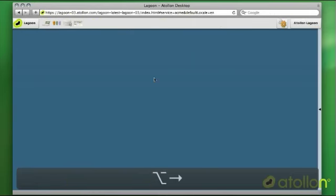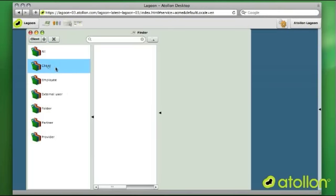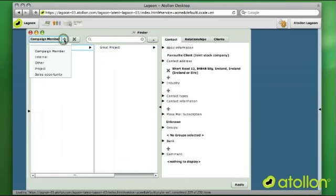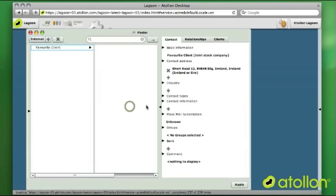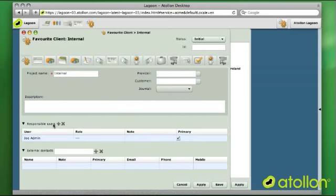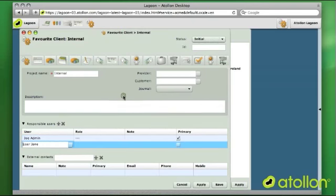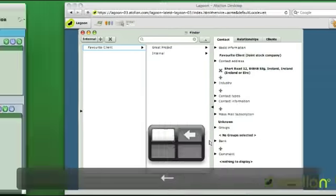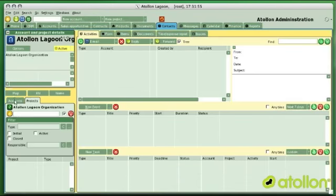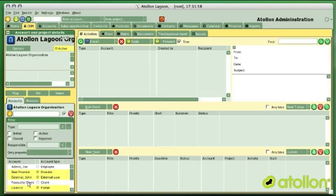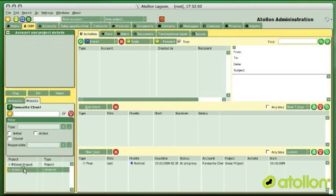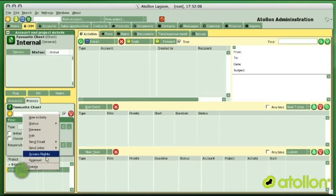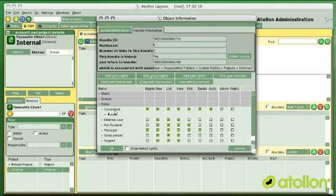Having checked that everything is set up properly, I can now try and create my first internal project for this client. I will check if this requires any refresh — it's okay. I added user Jane into the consultant role. I will save this project and go back into the Windows application to review what access rights have been added to this new internal project. I will right-click on this project and go to access rights.